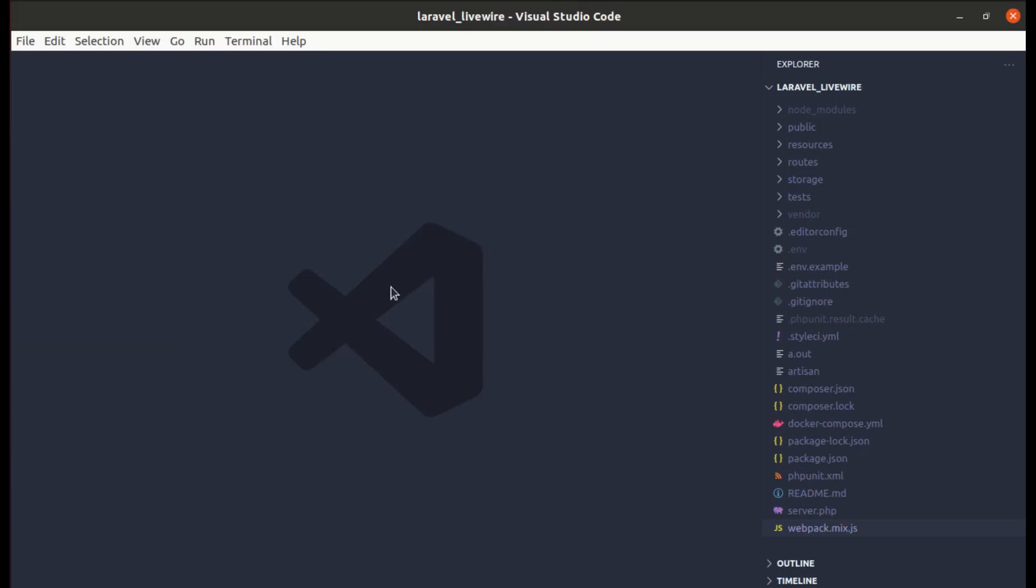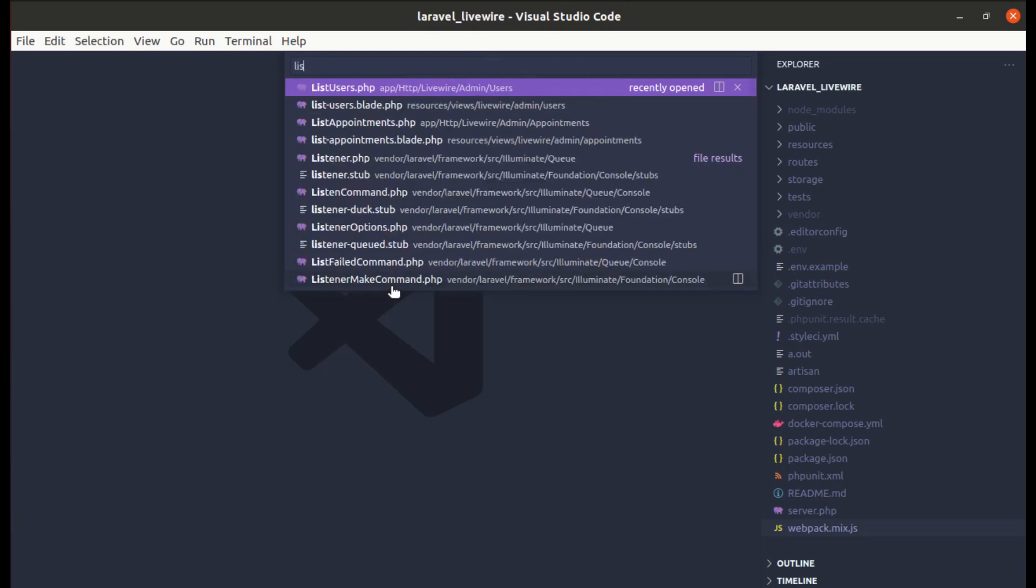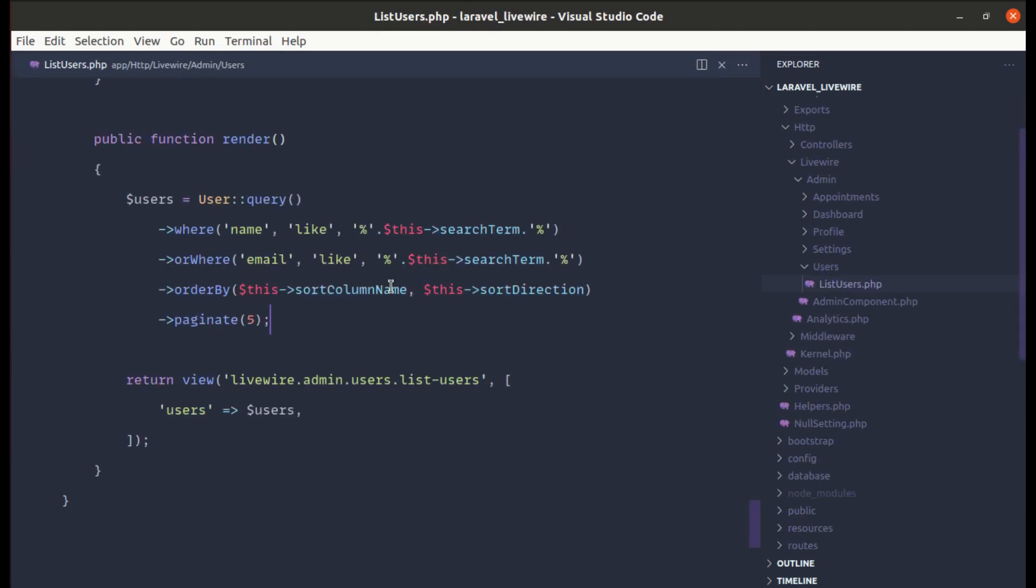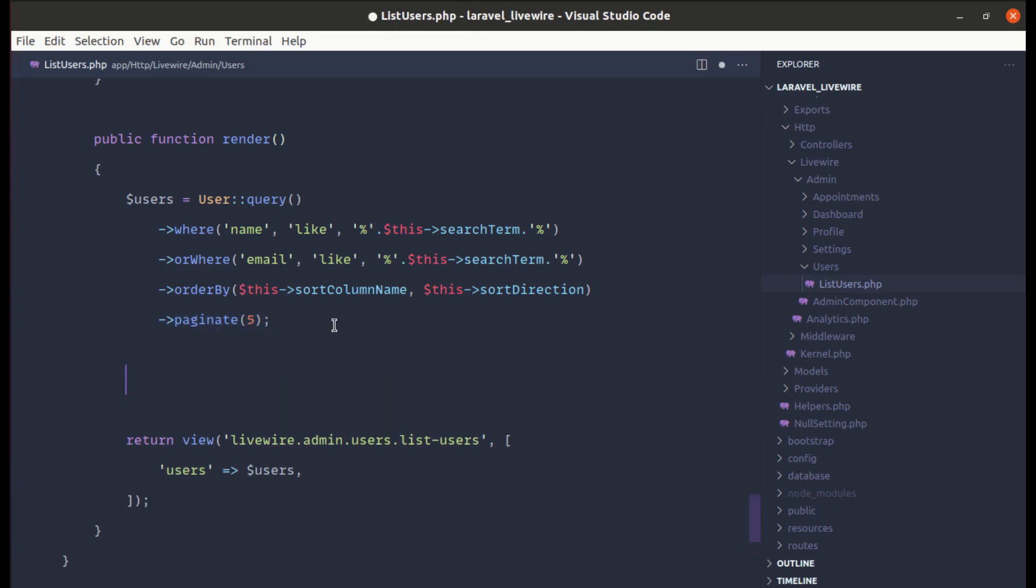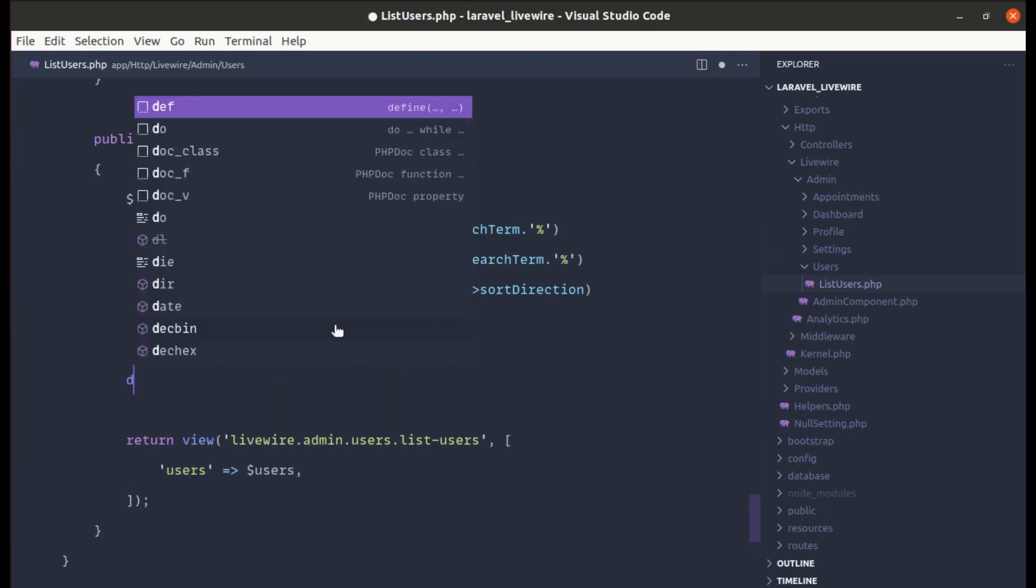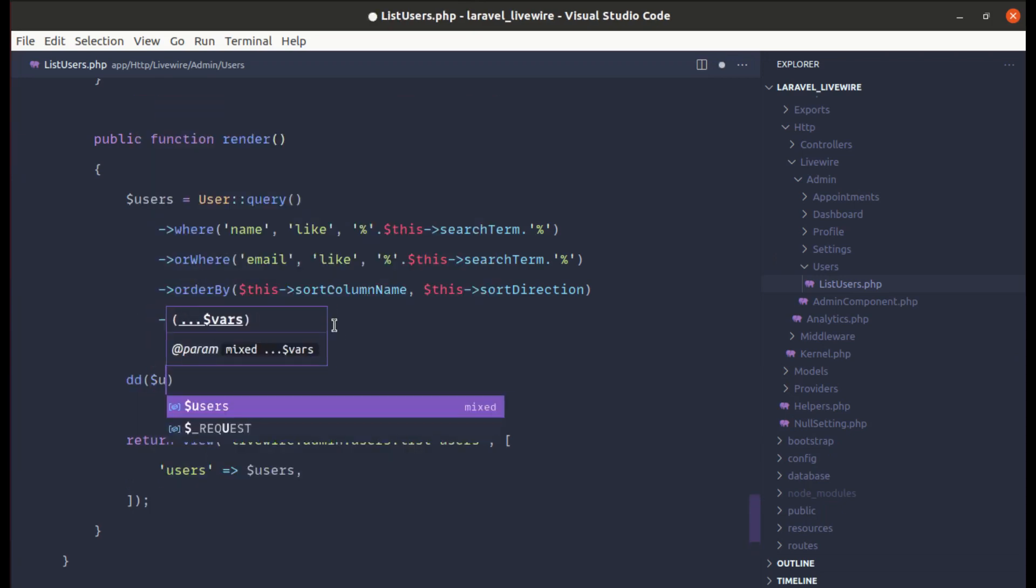First of all, let me go to list users, which is the component class. Over here we are calling the paginate method, right? So make sure to call the paginate method. Now let me die and dump this users.